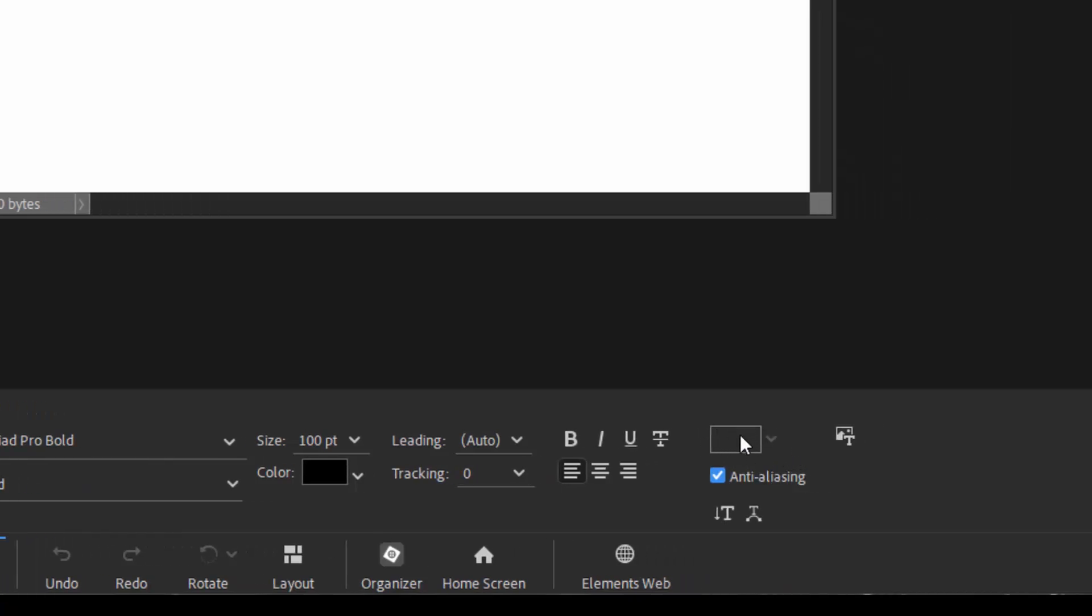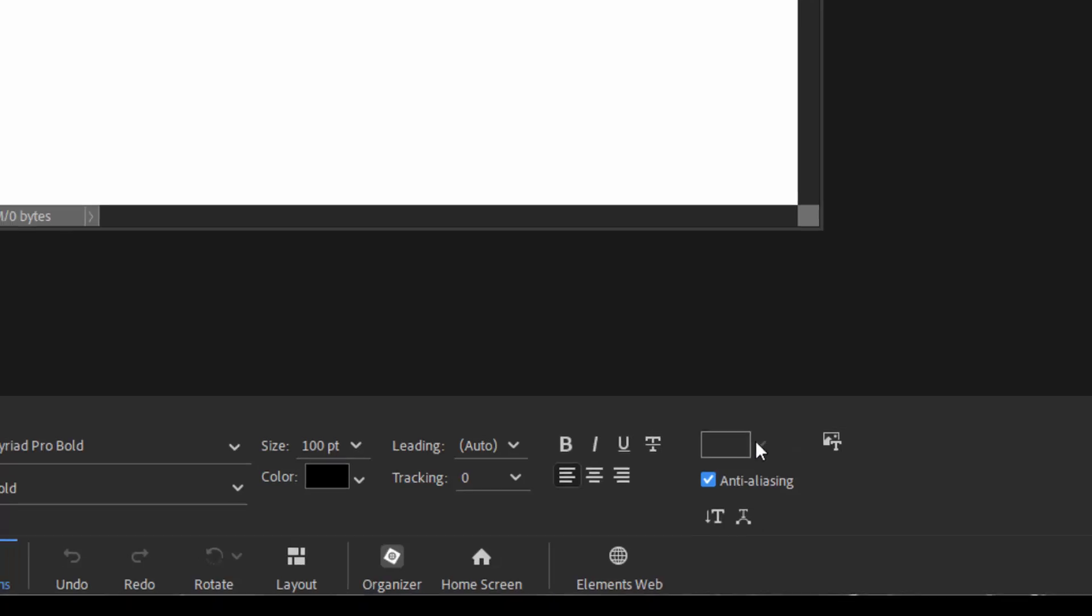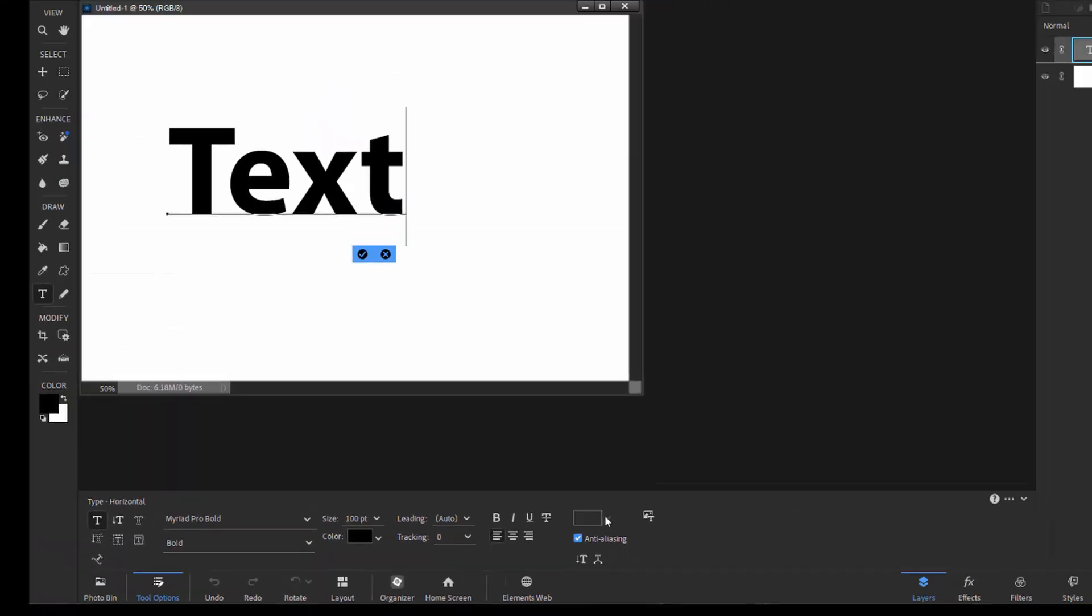You can't really do anything with it, and that's because it is a style library. The styles can only be applied to layers. Until we lock in this text, it's not a layer, so we can't really do anything with it. And that's why that's blank right now.